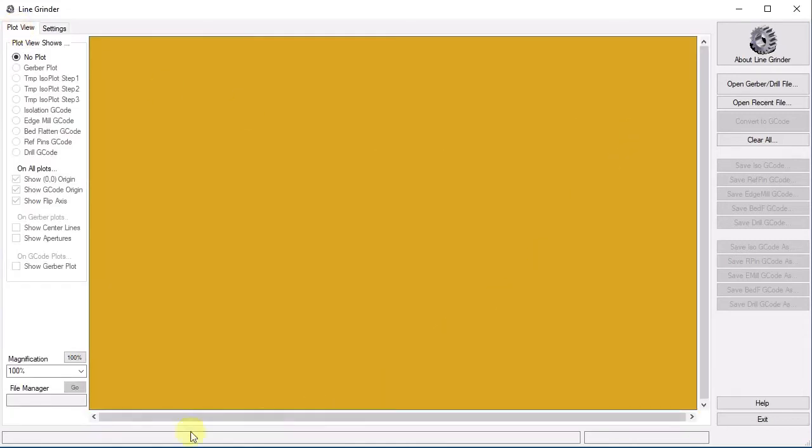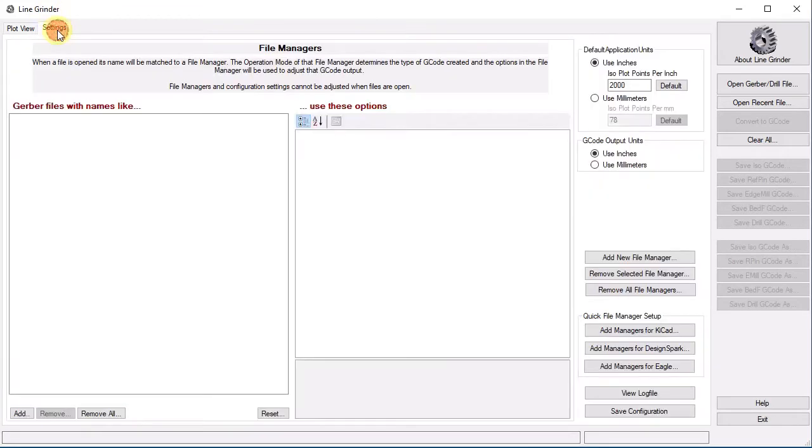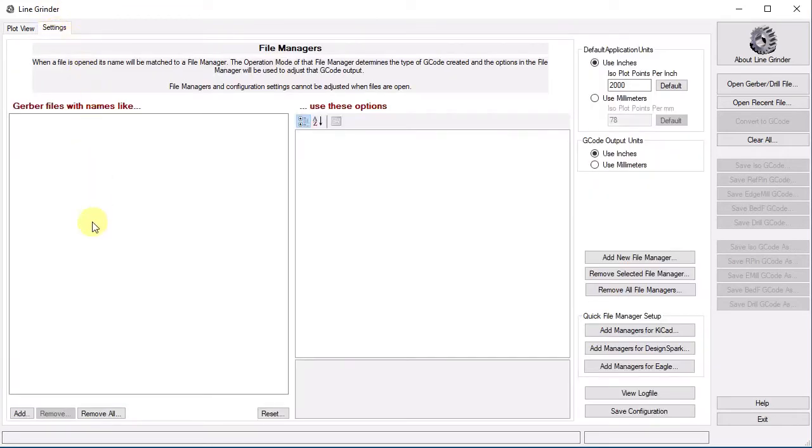So, let's go back to the beginning. Here is Linegrinder started for the first time. You will be presented with the software opened up to the plot view panel. You should immediately go to the settings panel. Here you can see that we have no file managers. Why would there be? The file managers are tied to the quite specific suffixes used by the EDA software and everybody uses different software.